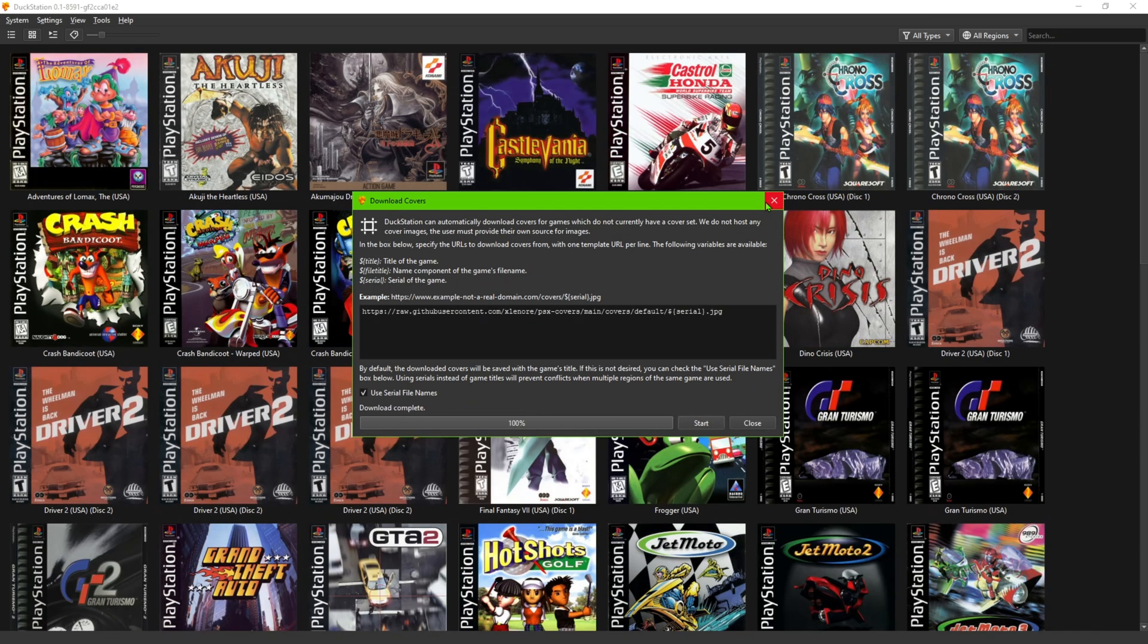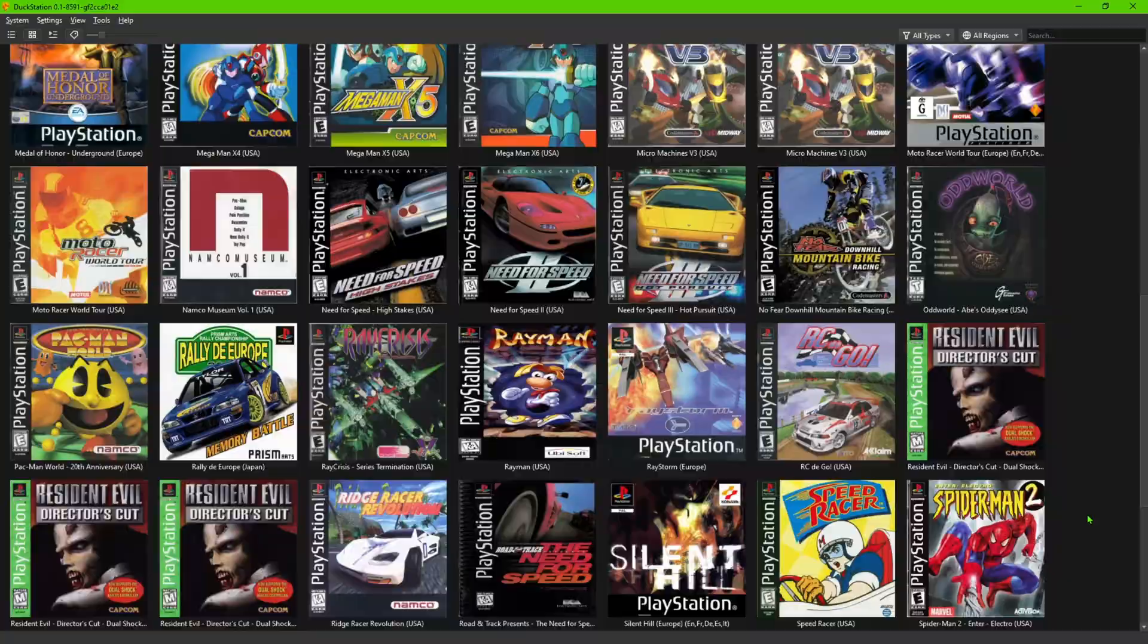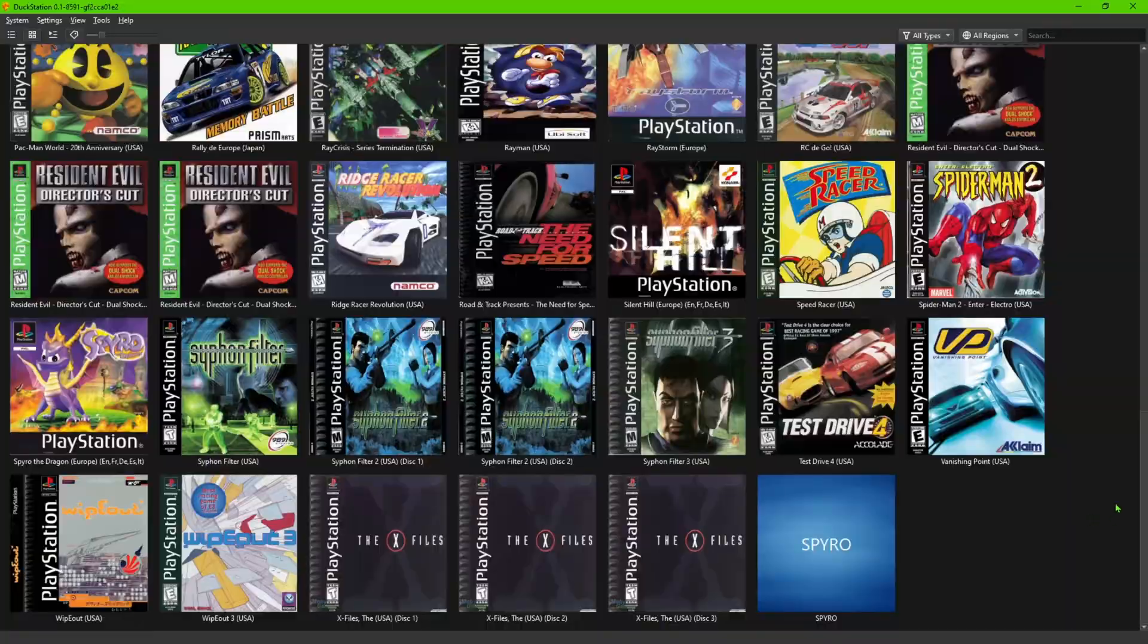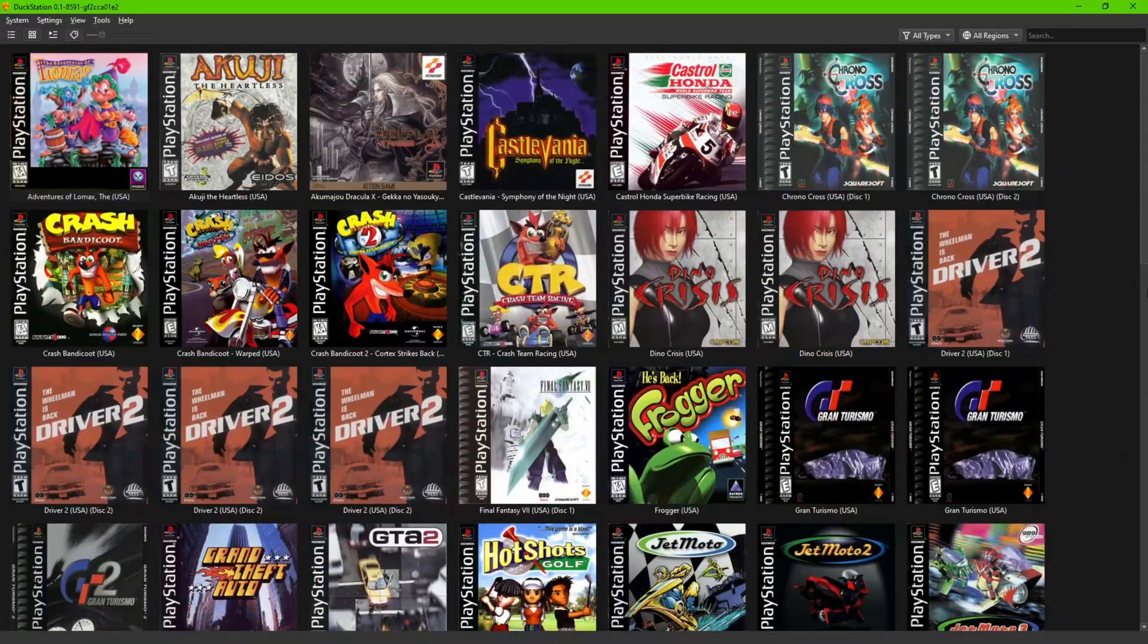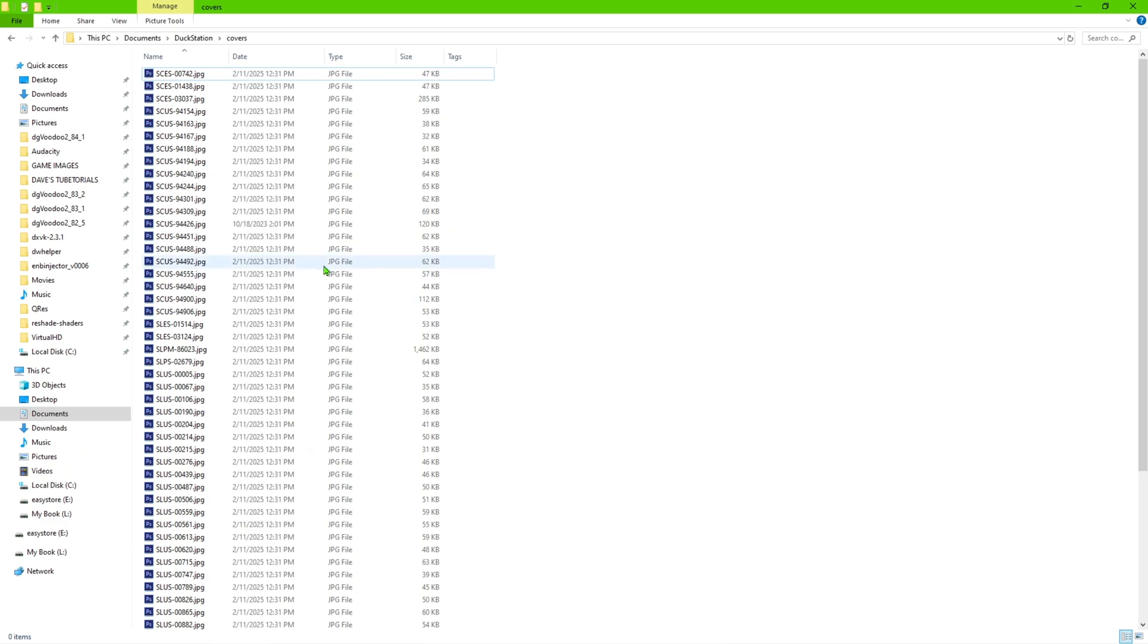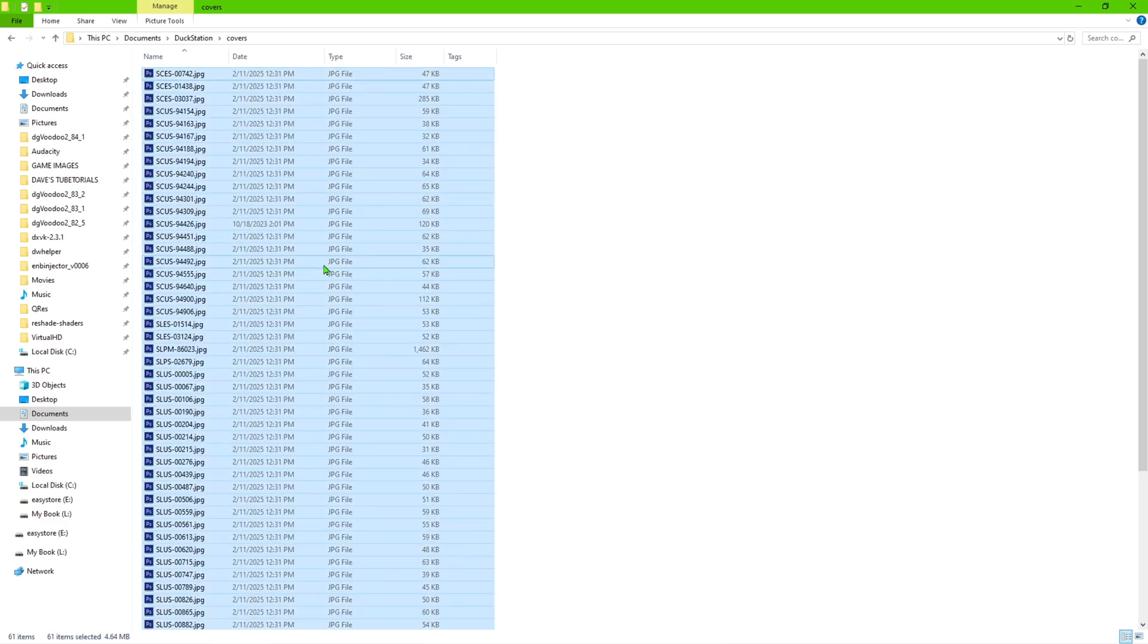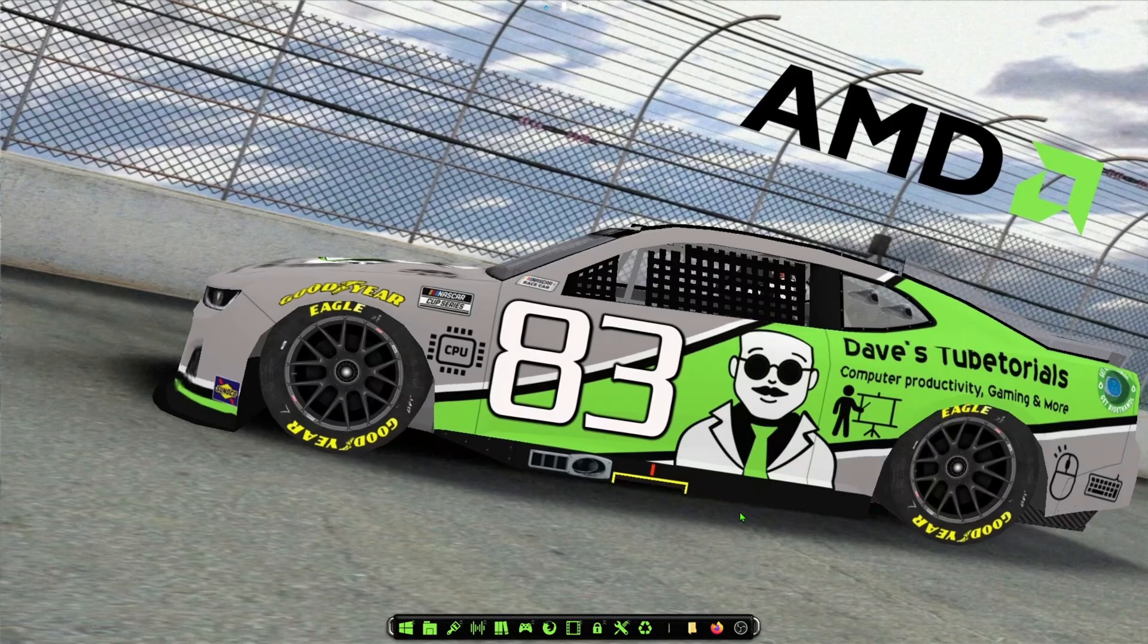So as you can see, those are the flat images, the 2D versions of the games. So I'm going to show you how the other ones look. Let me go ahead and exit out of here. I'll delete the covers from the folder where it stores it, and we'll put in the second link there.